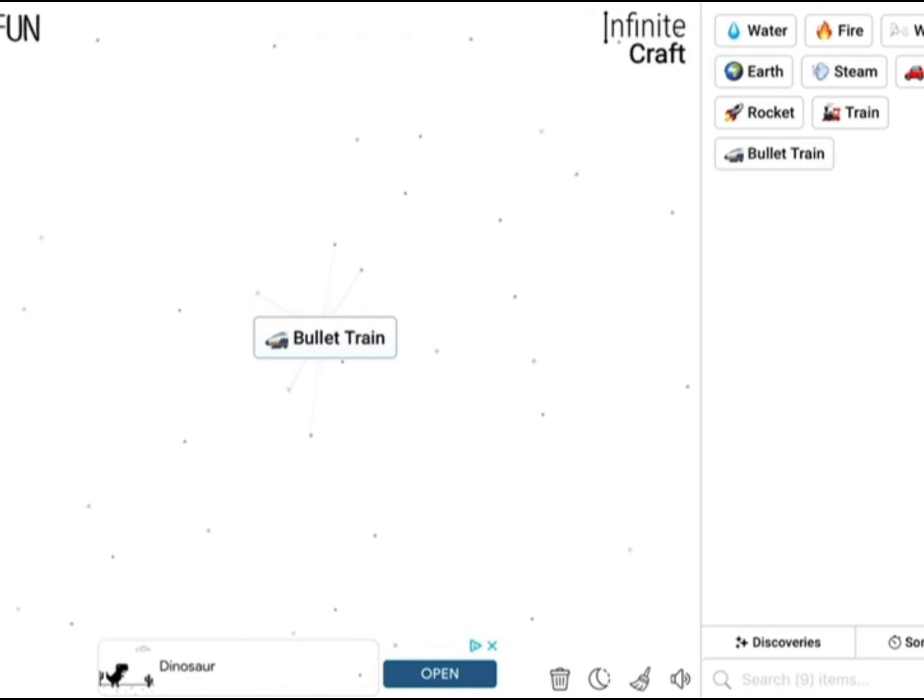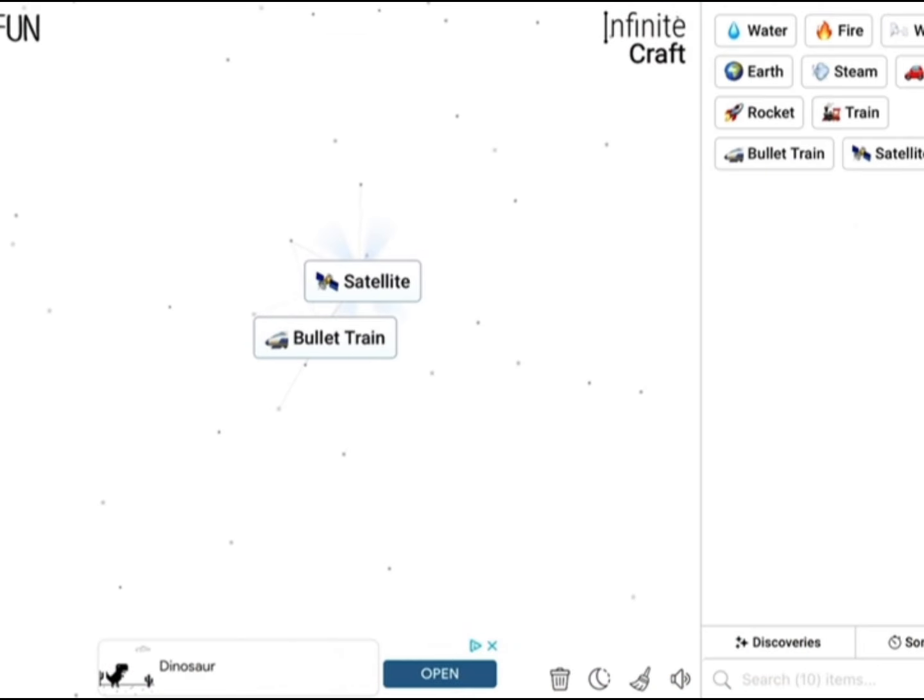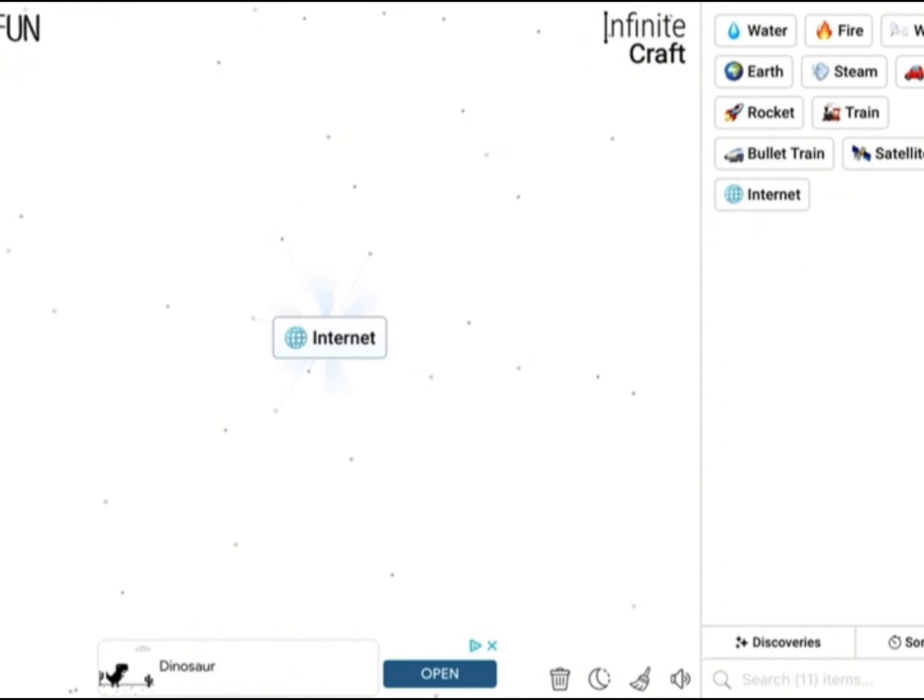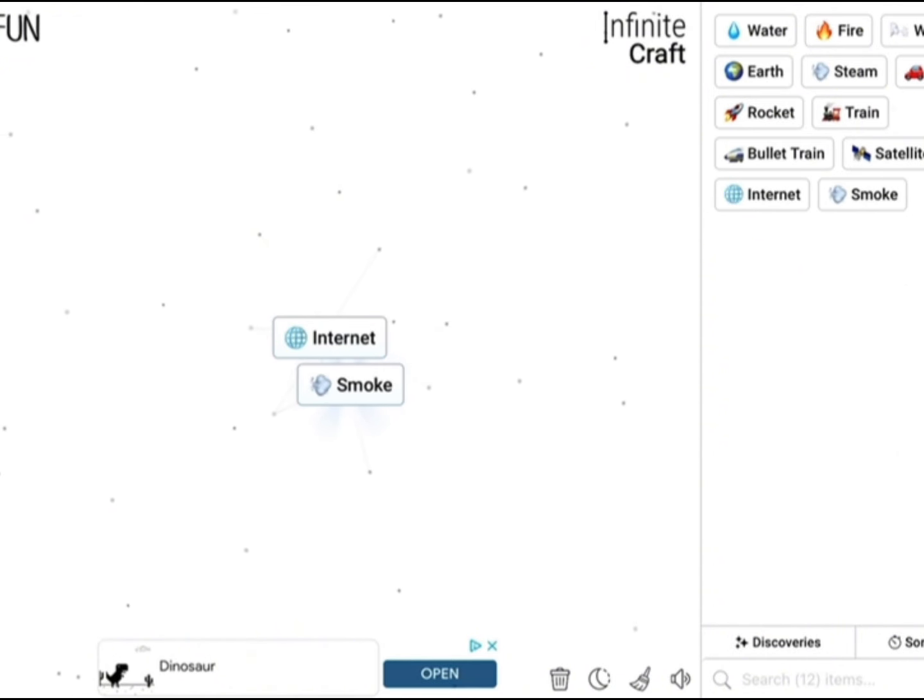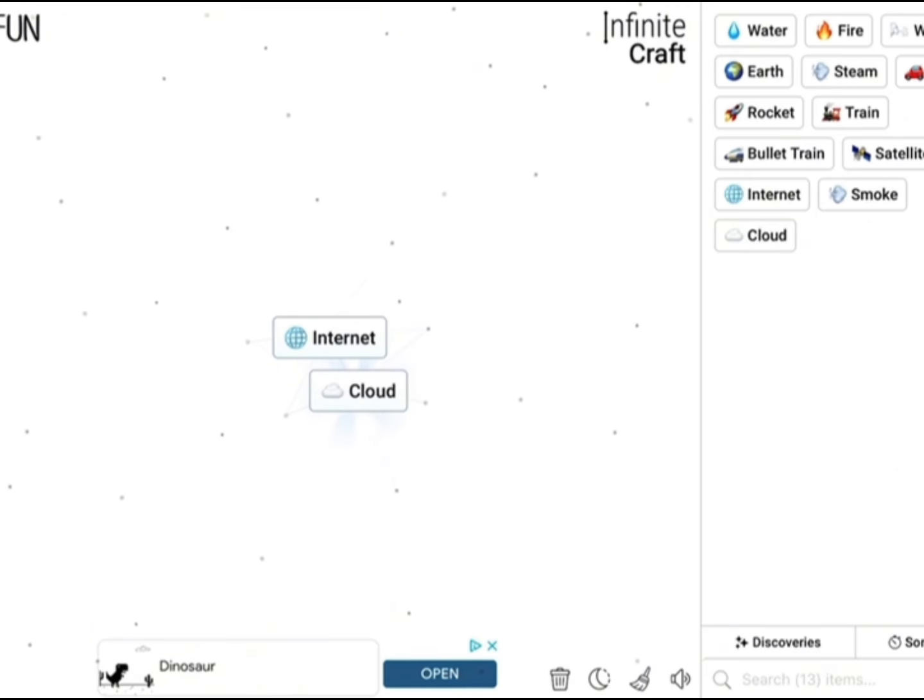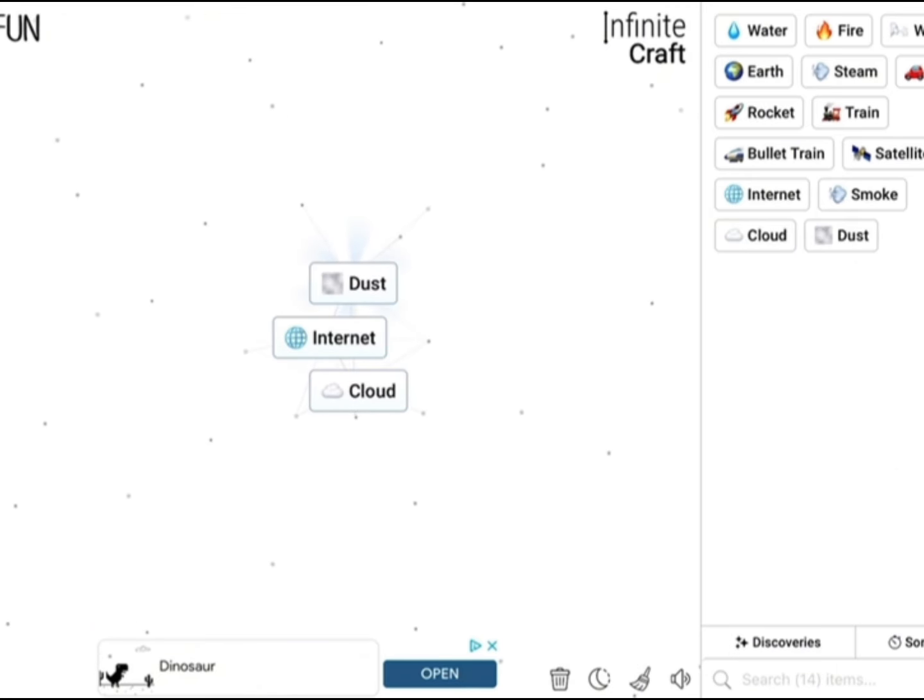Rocket and rocket makes a satellite, and then those make internet. Then internet and fire make wind smoke, and then smoke and smoke make a cloud.